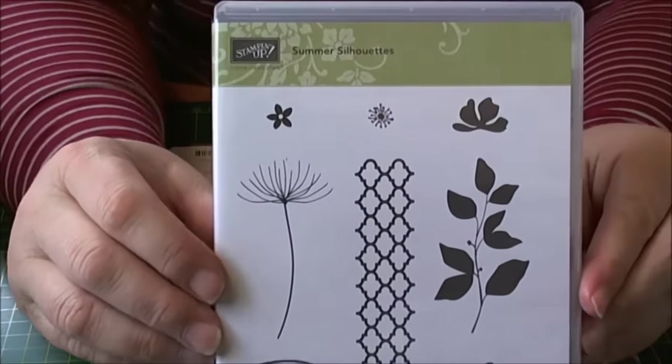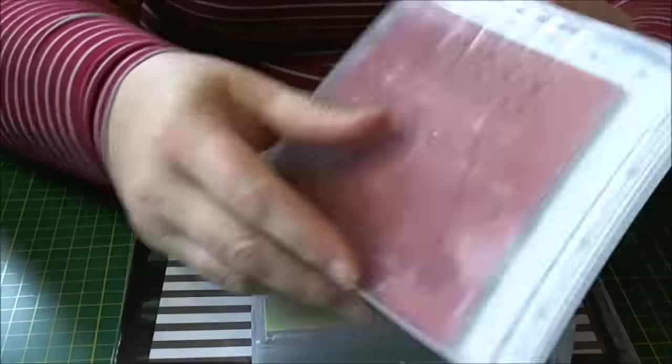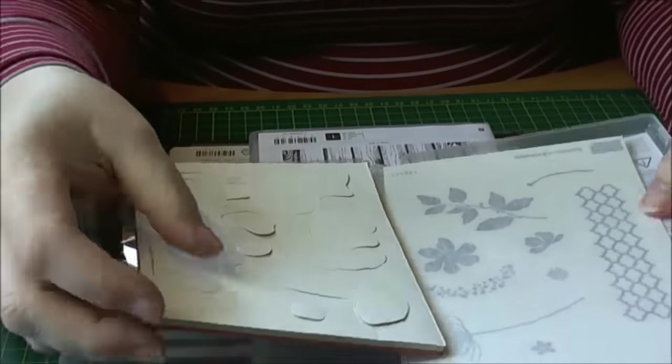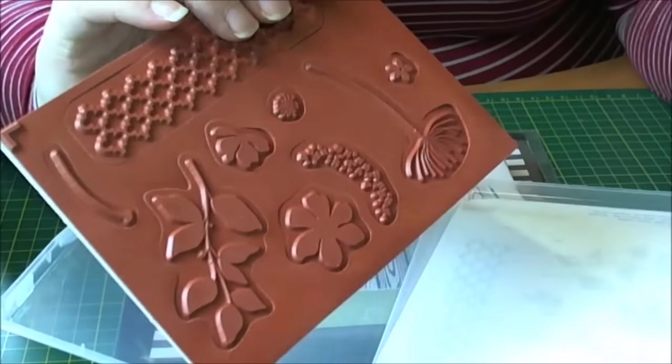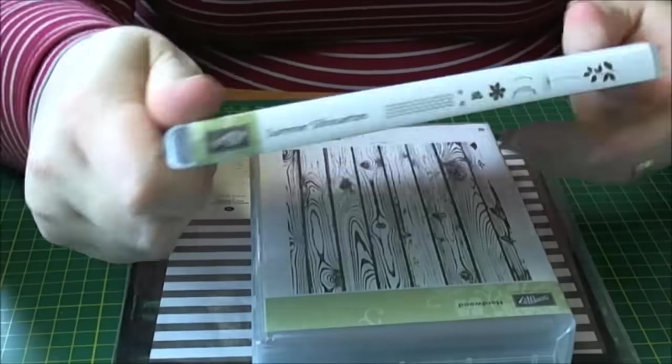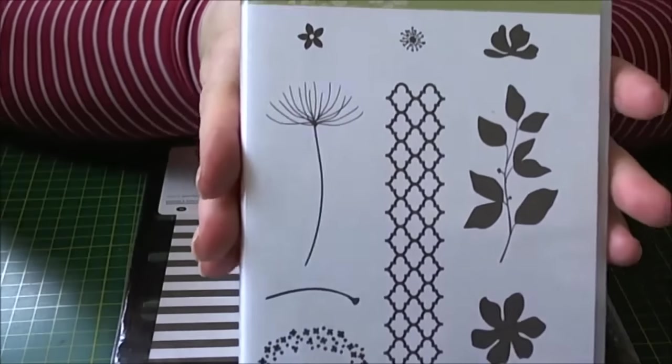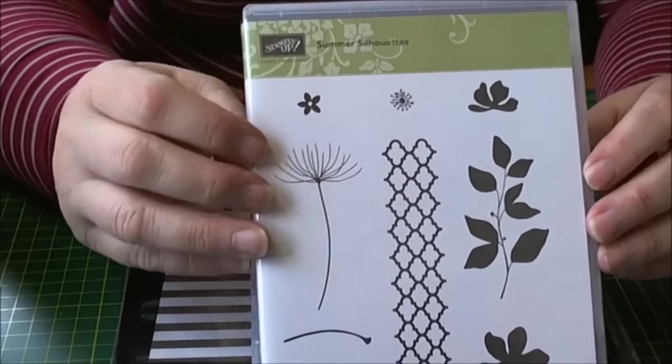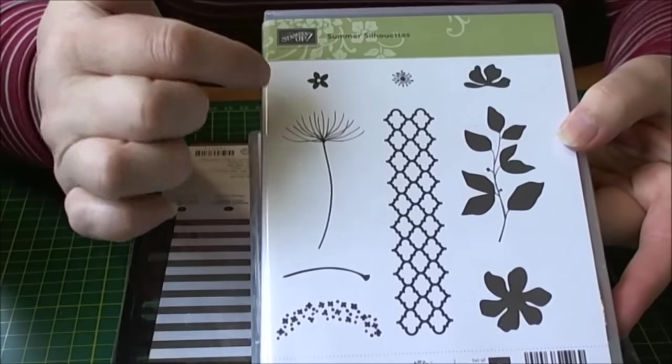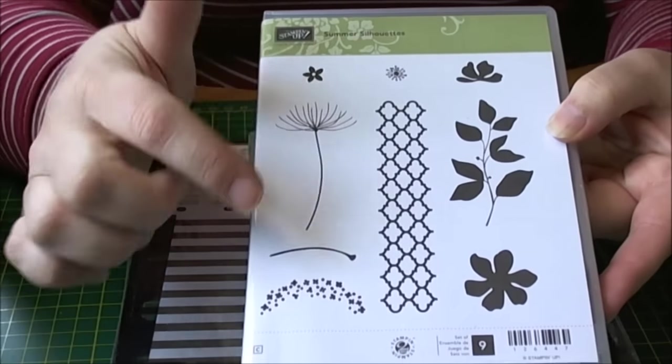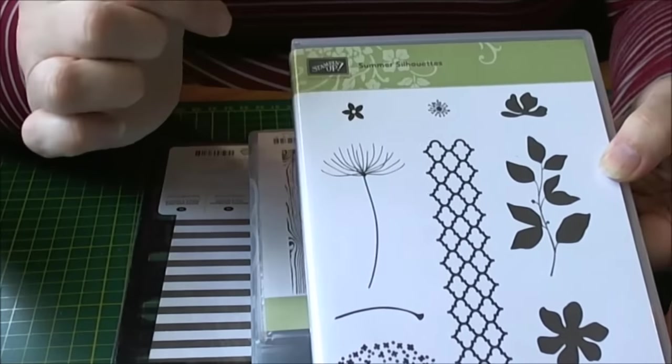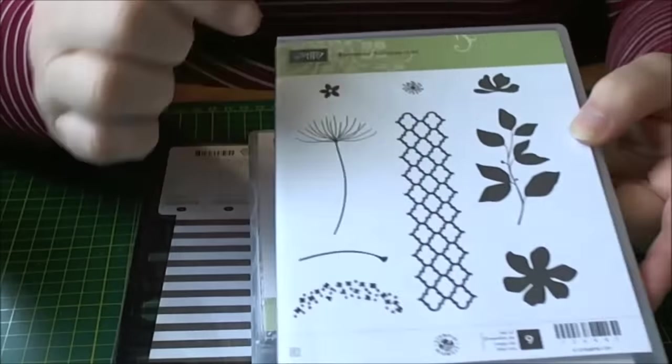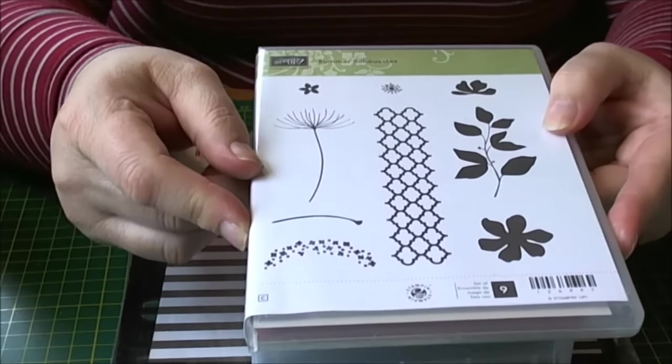I got the Summer Silhouettes stamp set and I got the cling mounted. I really love Stampin' Up stamps, nice deep etched, and I like the fact that they're in these kind of DVD cases and they store great because they don't take up much room. This one has the dandelion seed head on it and you've got like a little spray down at the bottom or you could use these little things here. And then there's some leaves and some other silhouettes. Looking forward to using this and making some nice cards.